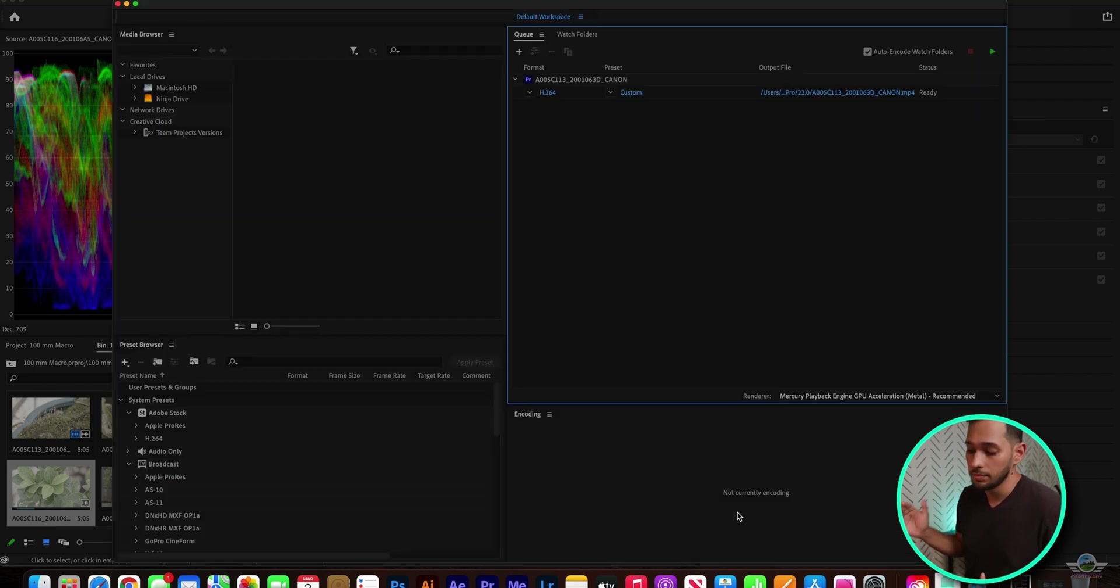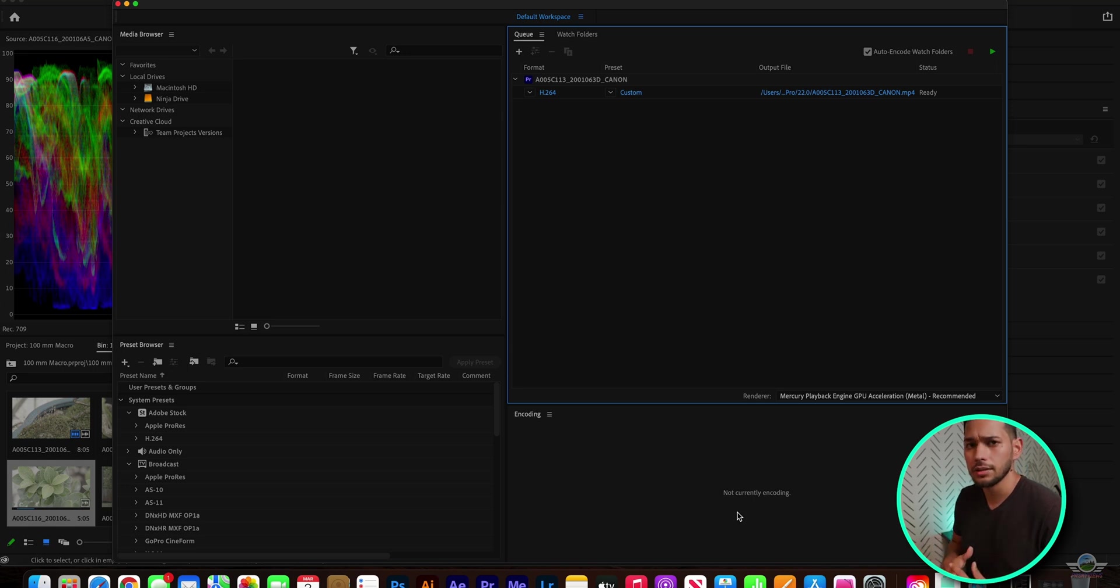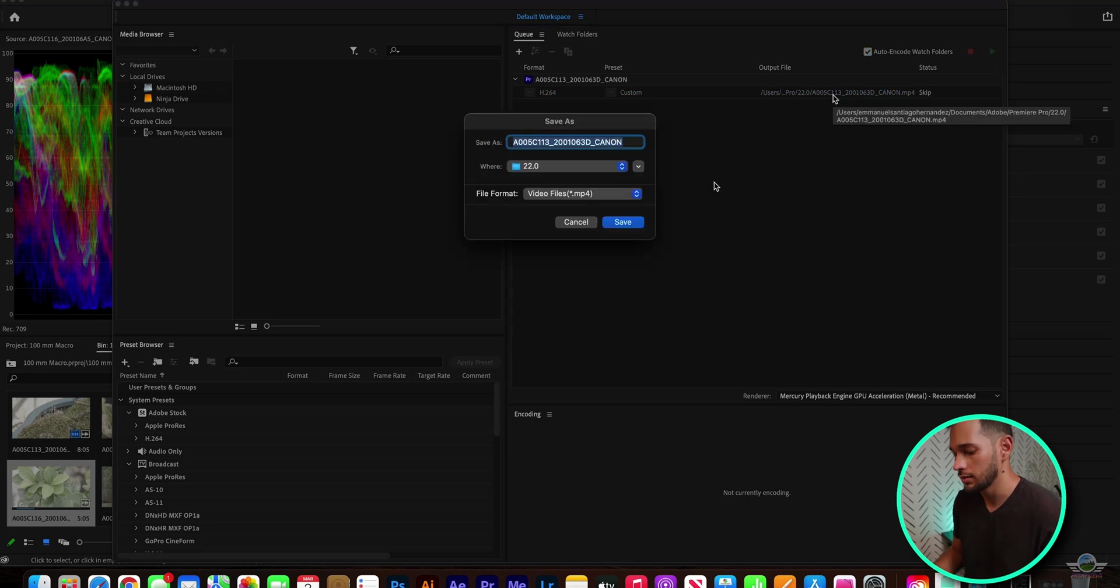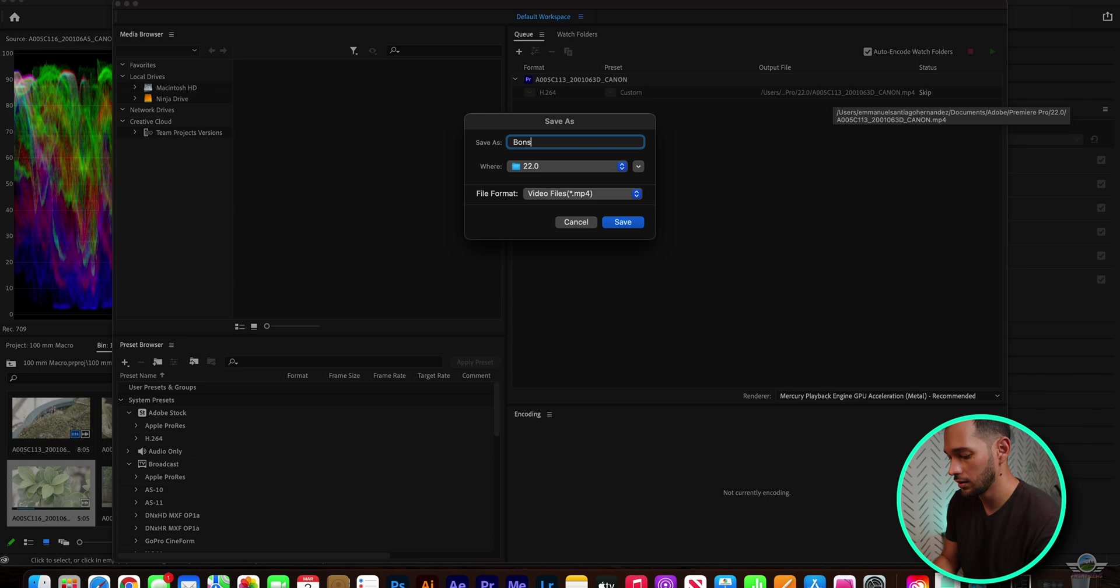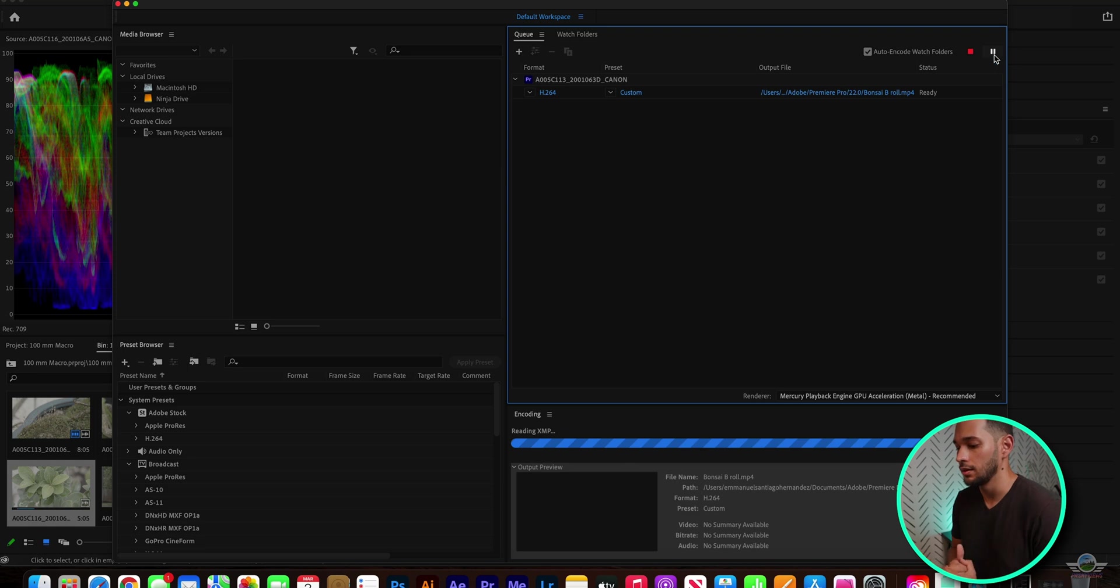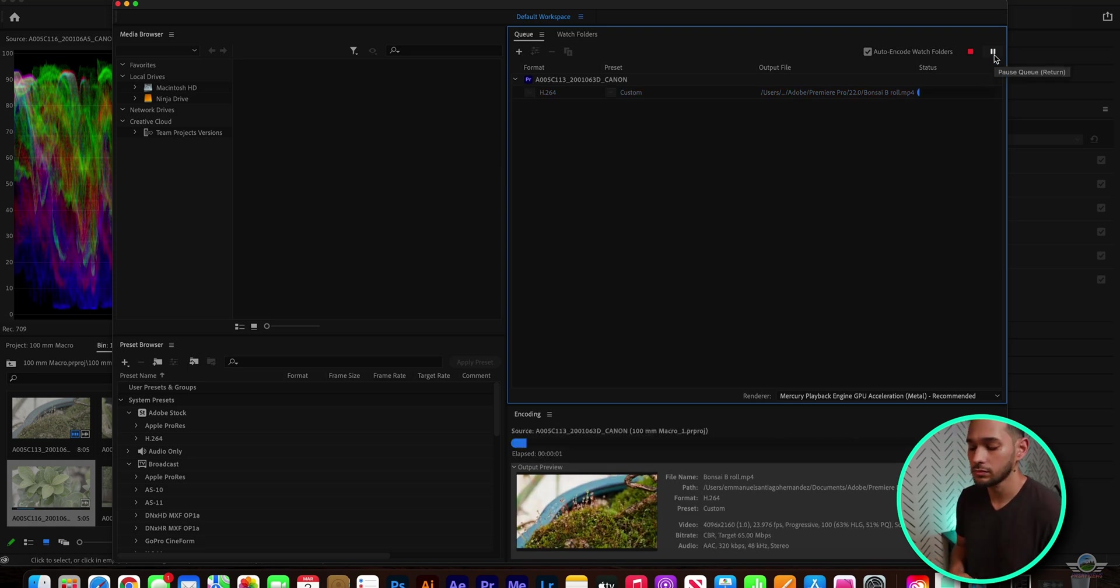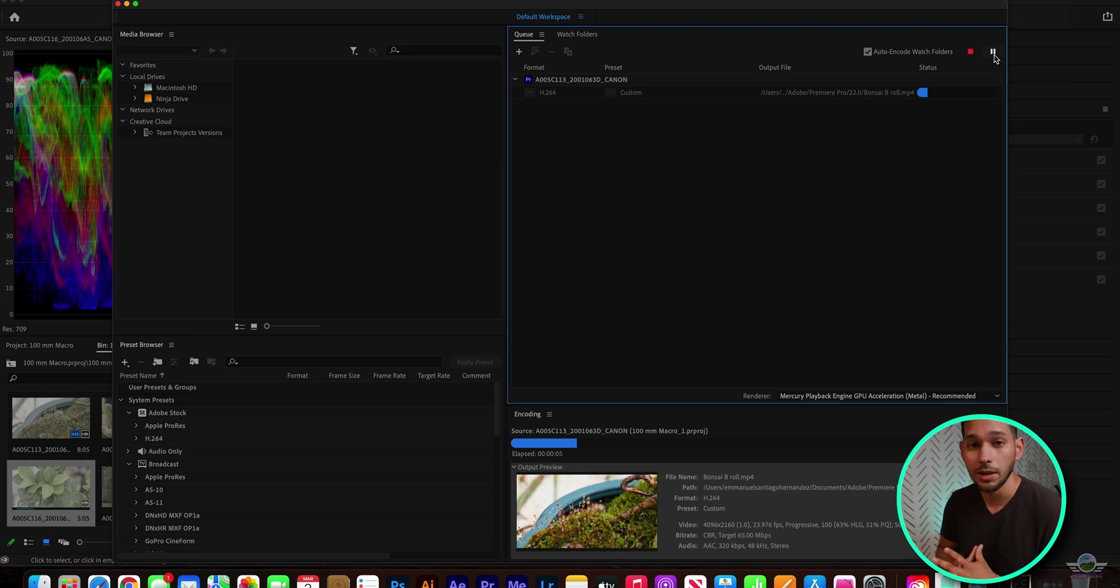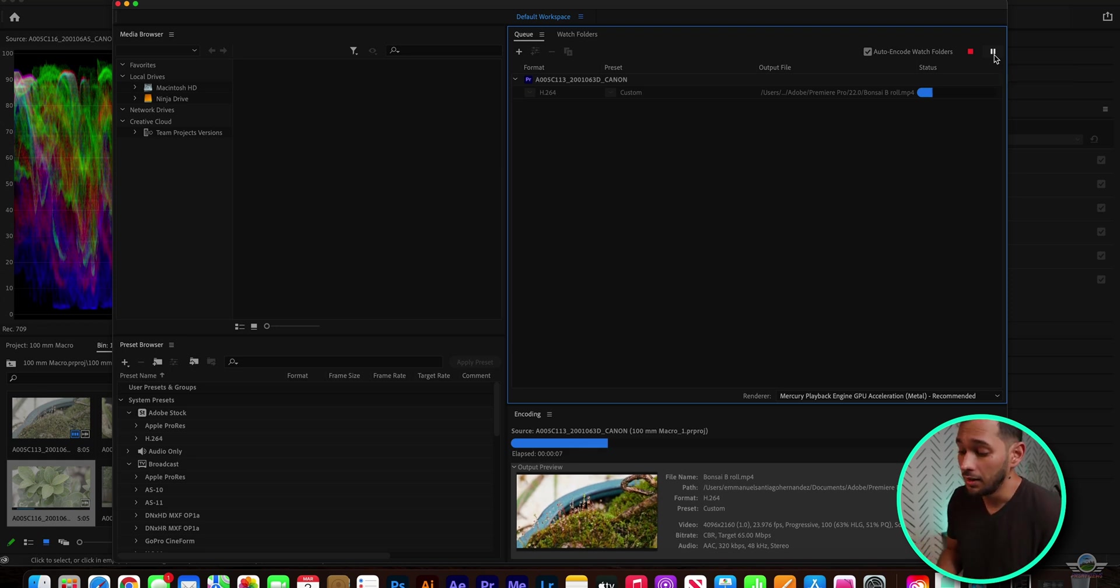Media encoder. Some people like to use the premiere pro straight out of Premiere Pro, but I always like to render my files on the media encoder. Let's name this file real quick. Let's say bonsai, yeah, bonsai b-roll. Hit enter.